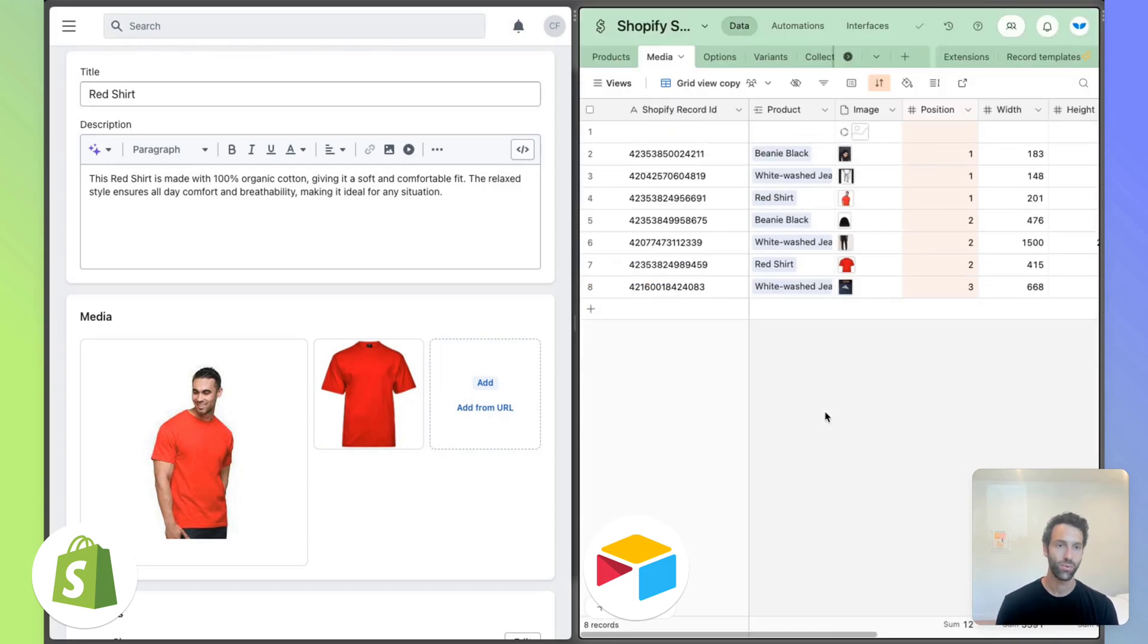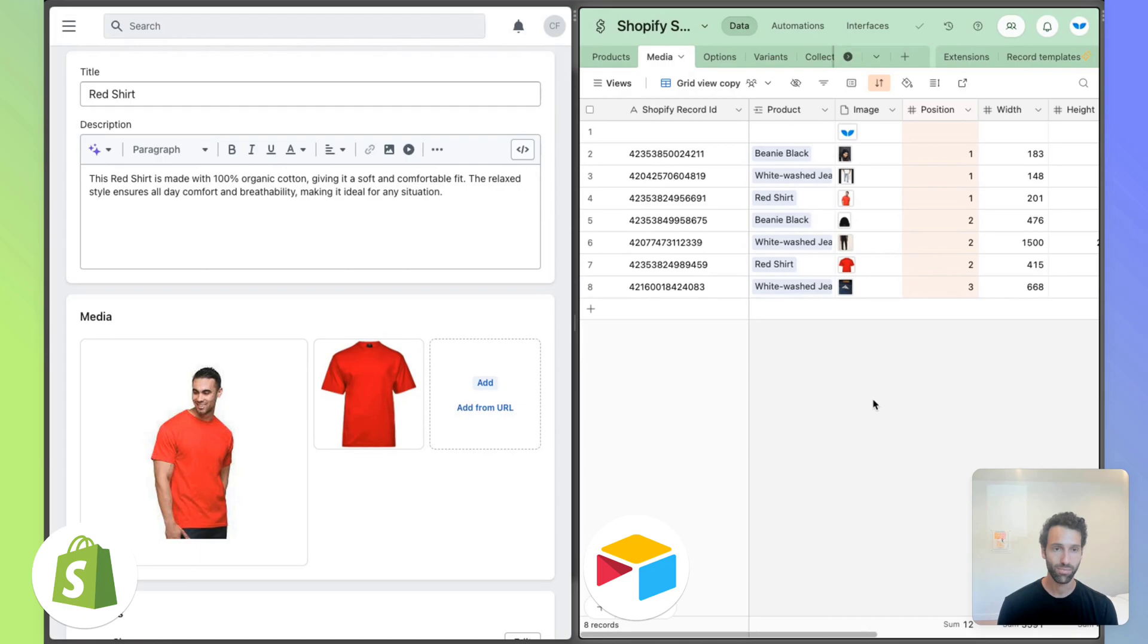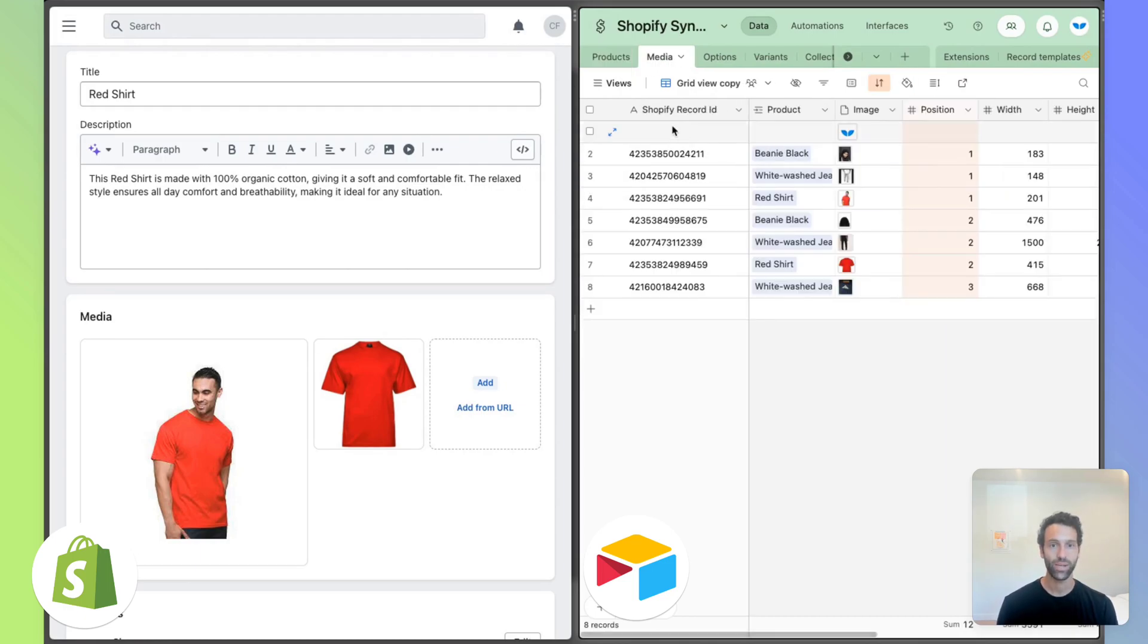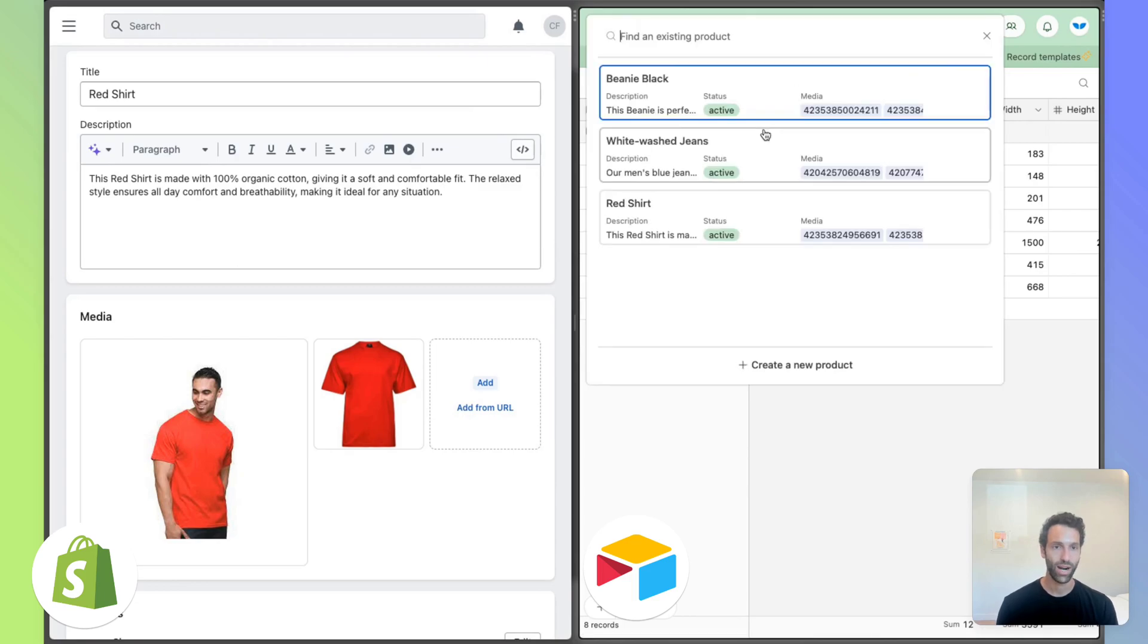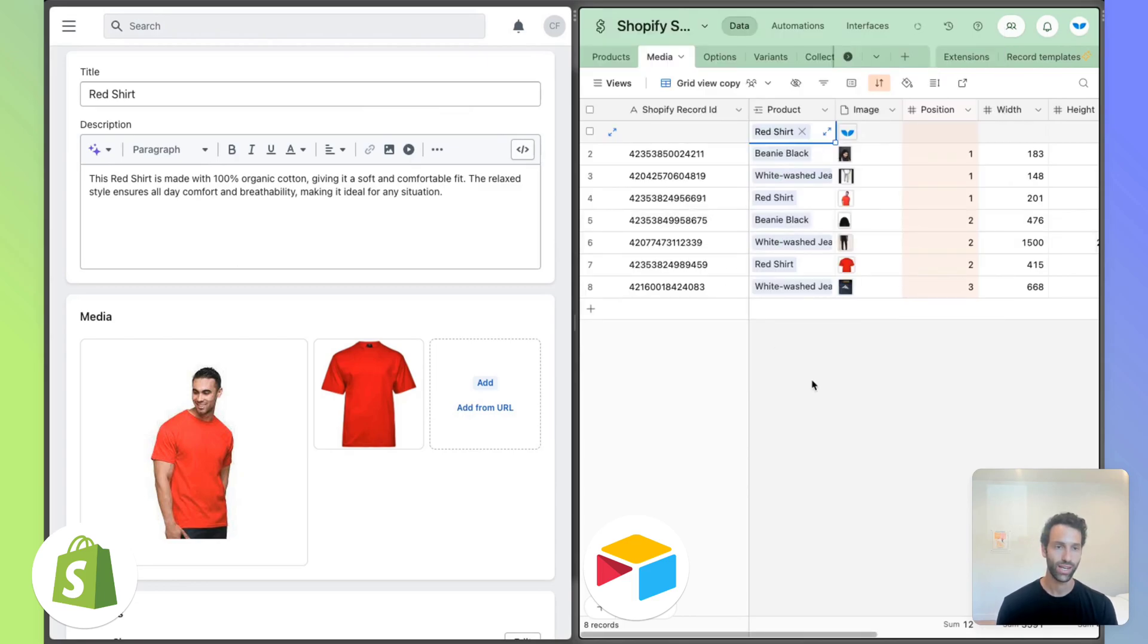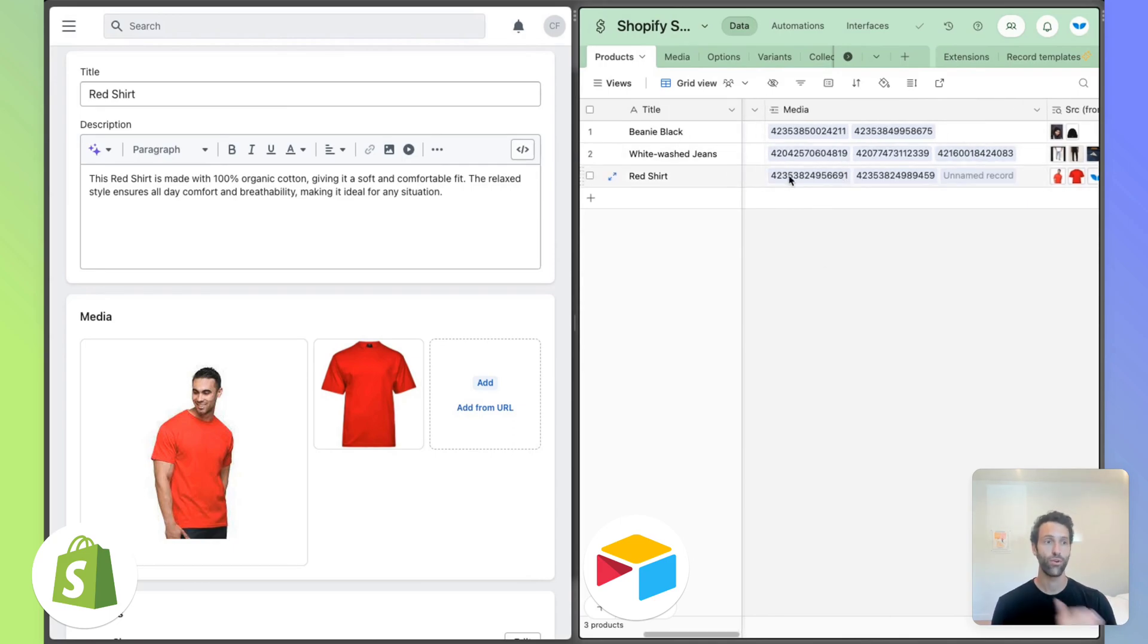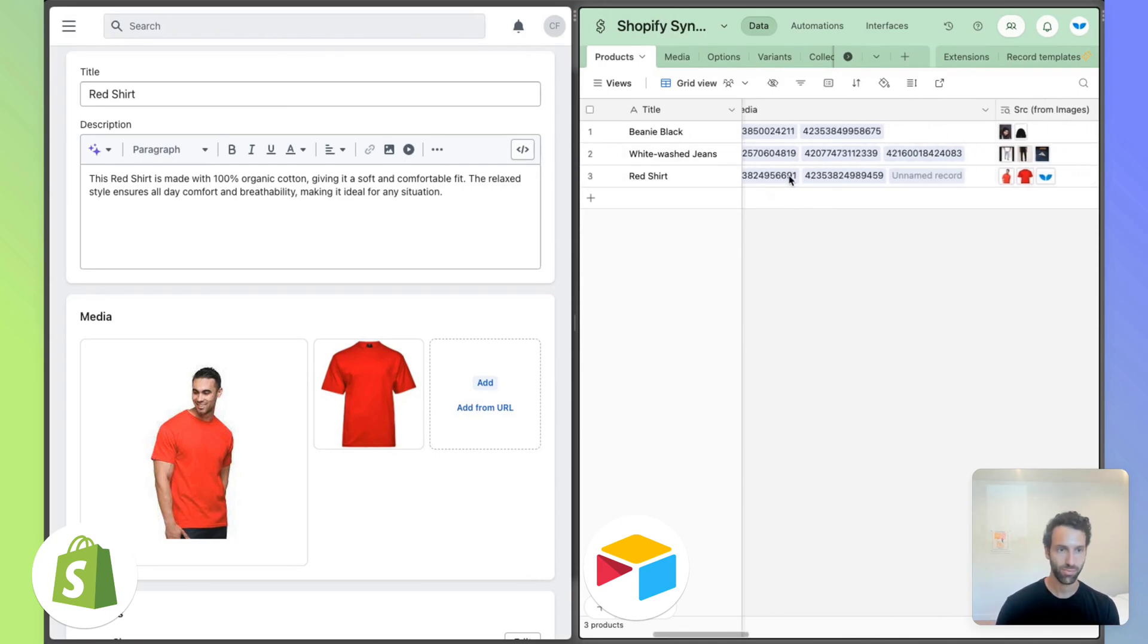And this will get created here in our media table. We can then come into products and map it. We can even give it a product right here. Let's go to red shirt like that. And so now in our media table, we've got a third image.